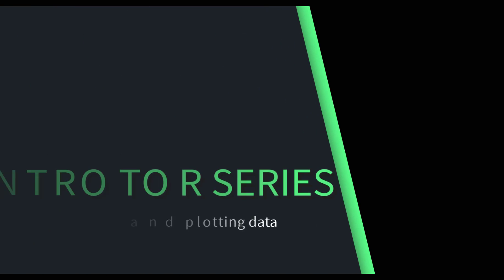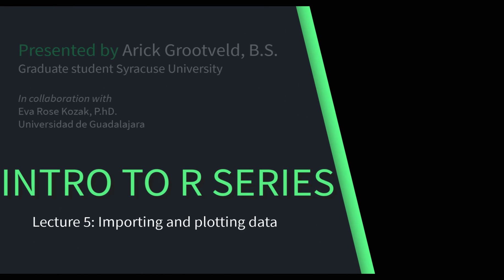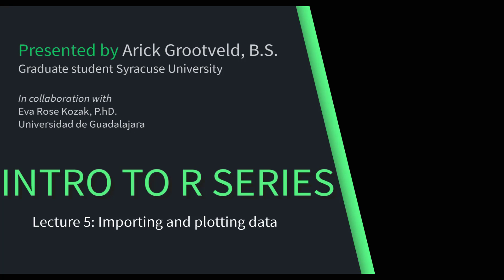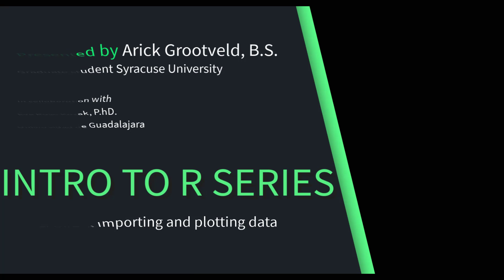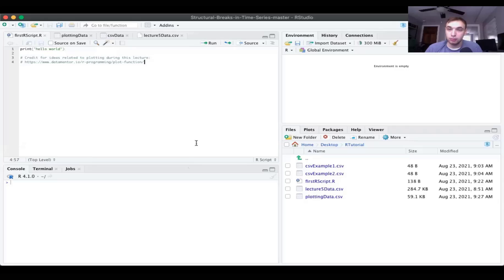Hello and welcome to the fifth lecture in the R Tutorial Lecture Series for Professor Kozak's class. Today we're going to be talking about all the stuff that hasn't been covered in the previous lectures that's kind of important. This lecture is going to be a hodgepodge of things like setting the working directory, importing data from a CSV file, plotting data, and using libraries.